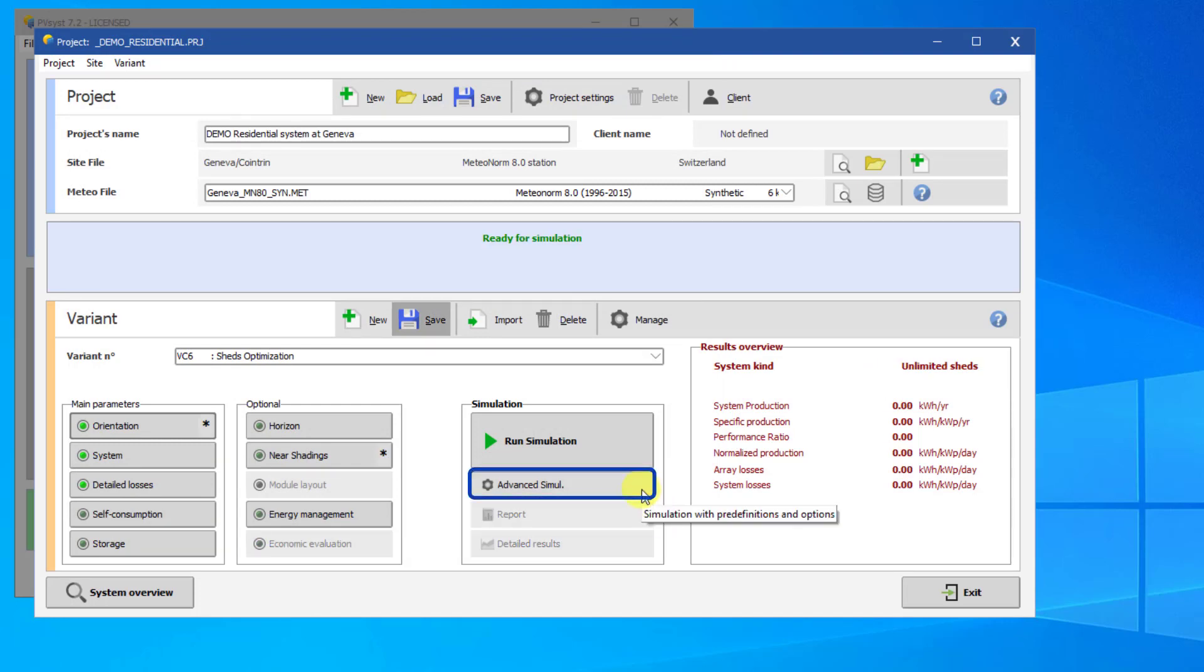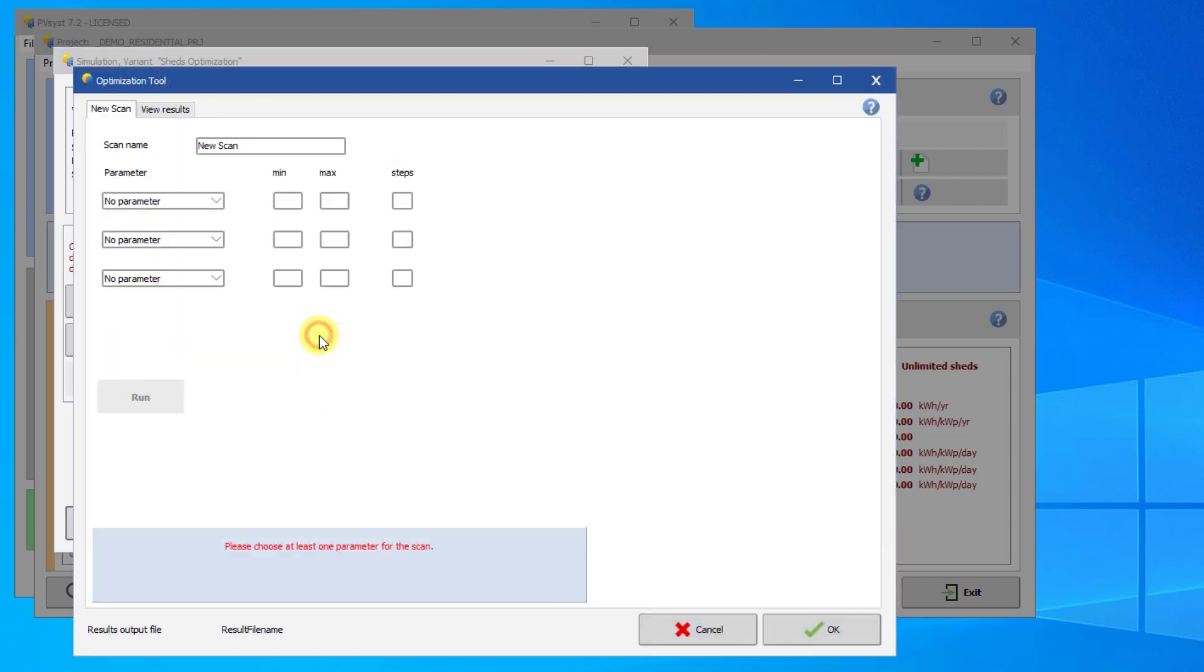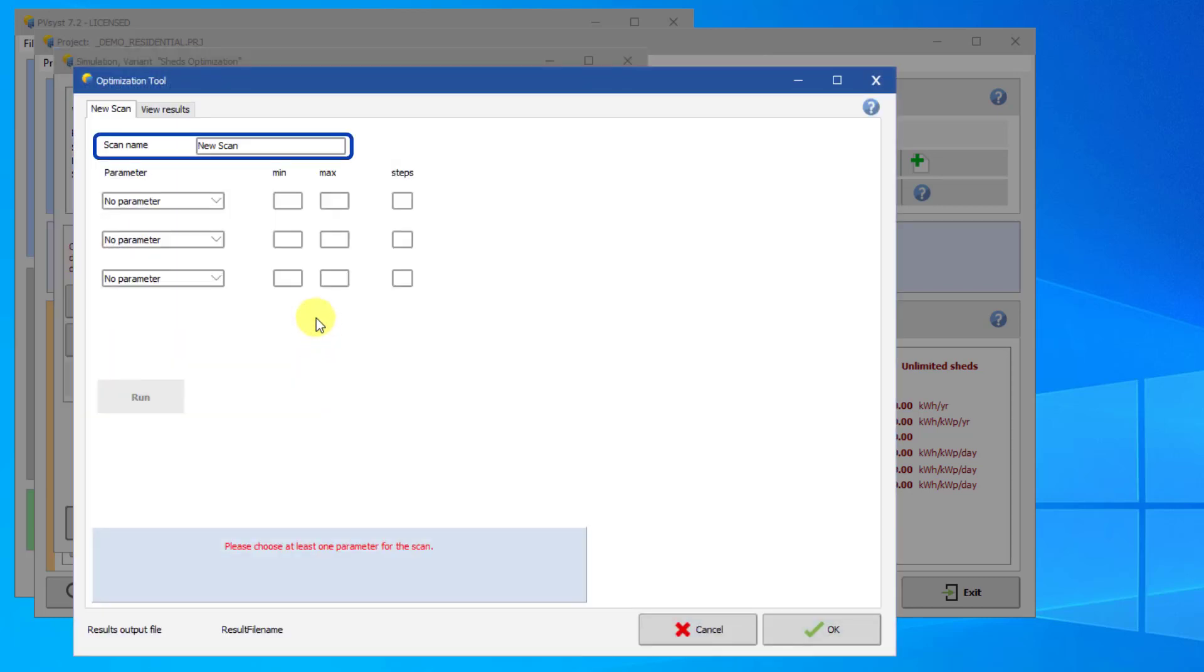Click on Advanced Simulation. Click on Optimization Tool. First, choose a name for the scan. In our case, we will call this scan Pitch and Tilt Optimization.